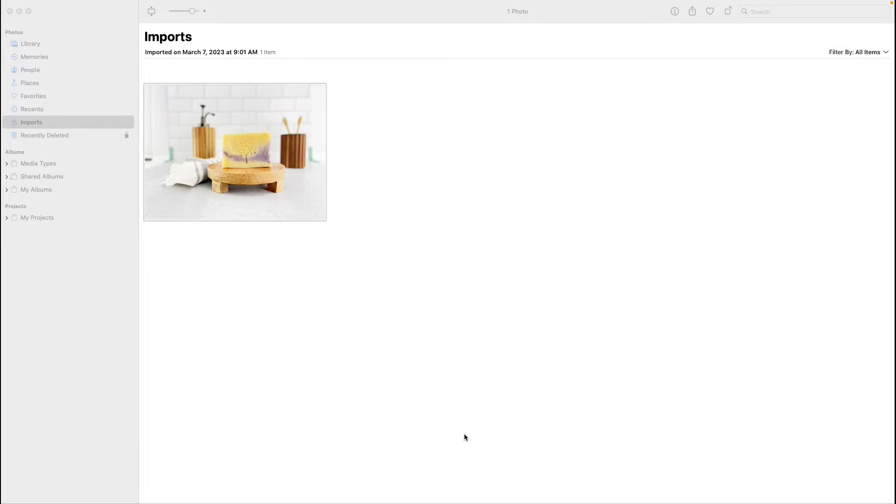So on your Mac, you're going to go to the native Photos app. When you open that up, this is what it's going to look like.